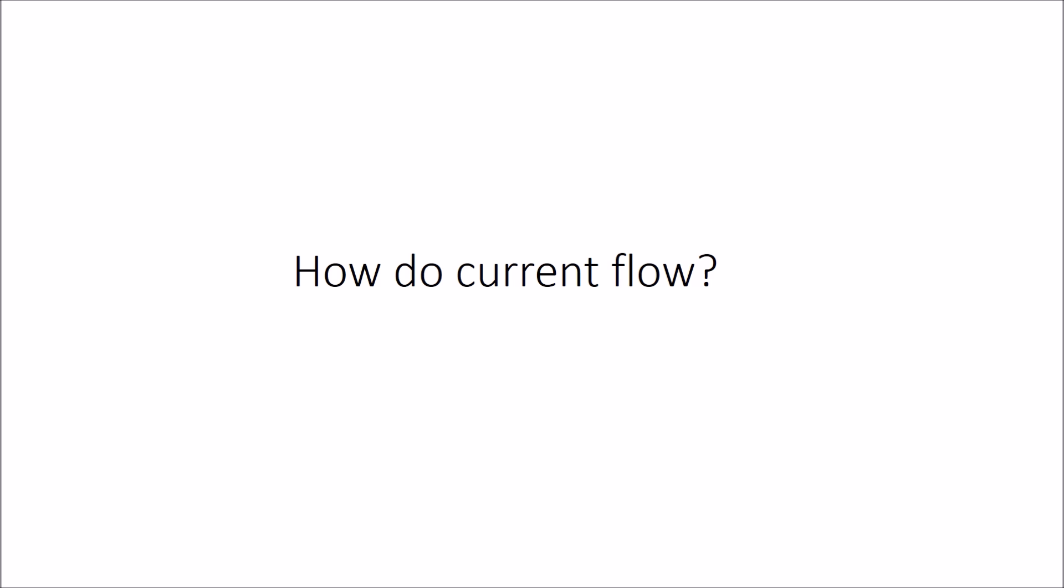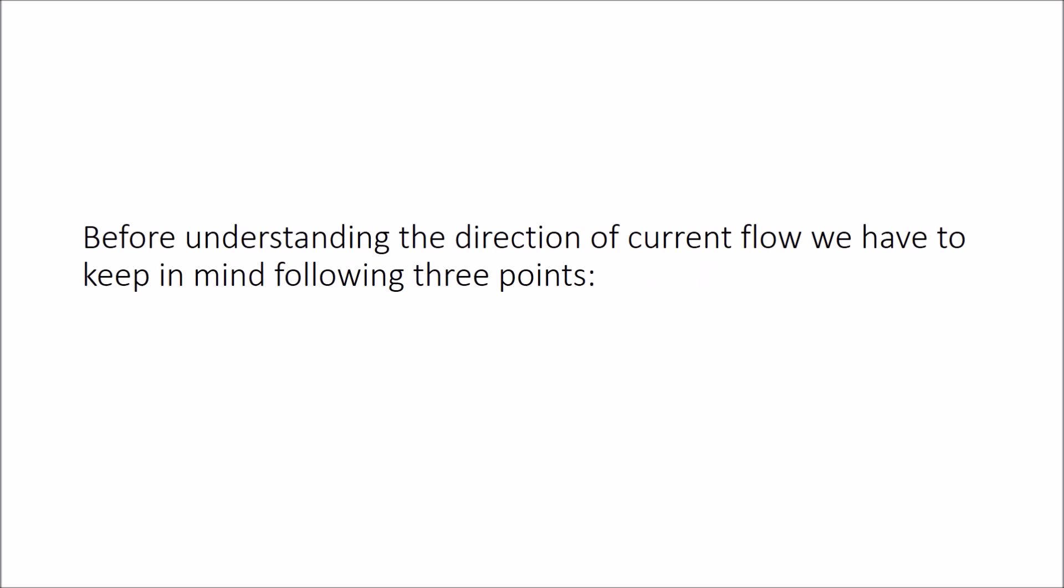How do currents flow? It is a very simple and basic question, and here is the answer. Before that,